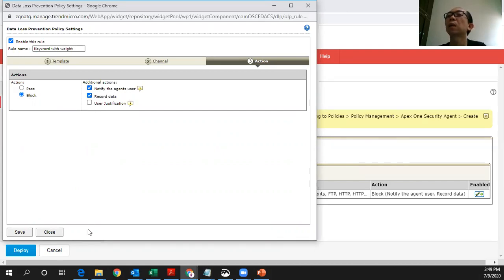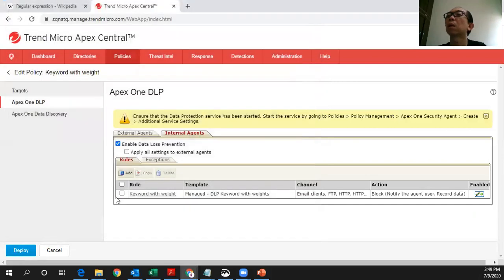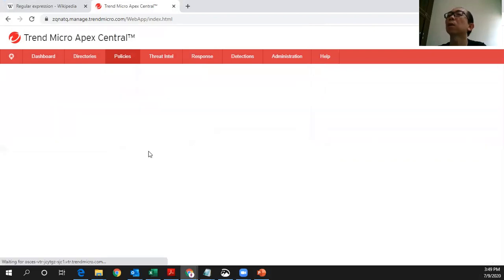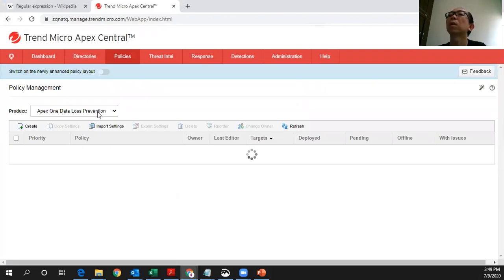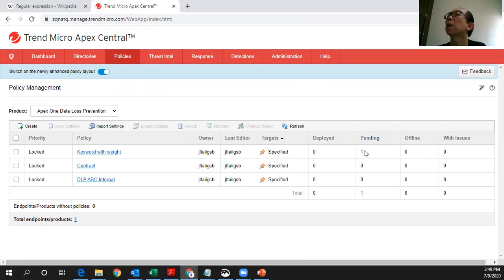After you have done this, here you just save the policy. Then here you can just say where you want to deploy to which agents. You can start to deploy to the target agent, which is under pen name. And after deploy, then you will show here deployed.